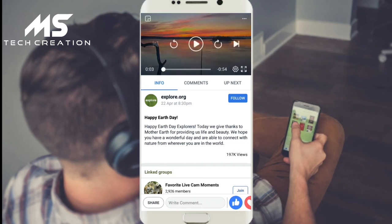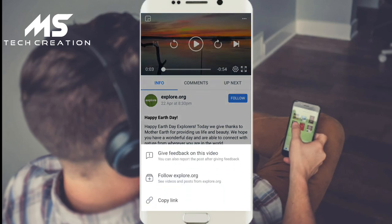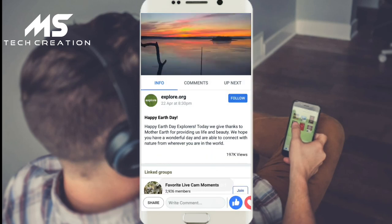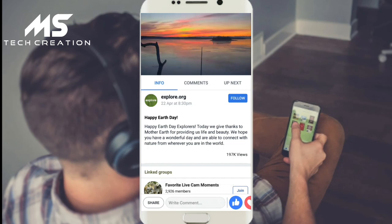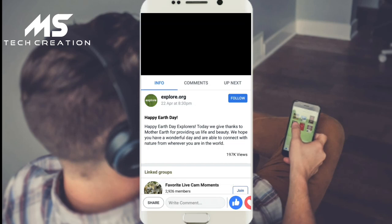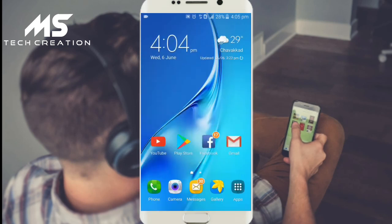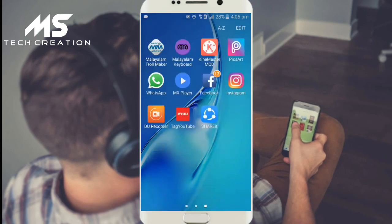Open your mobile browser. Click on the Chrome link and open the Chrome browser.